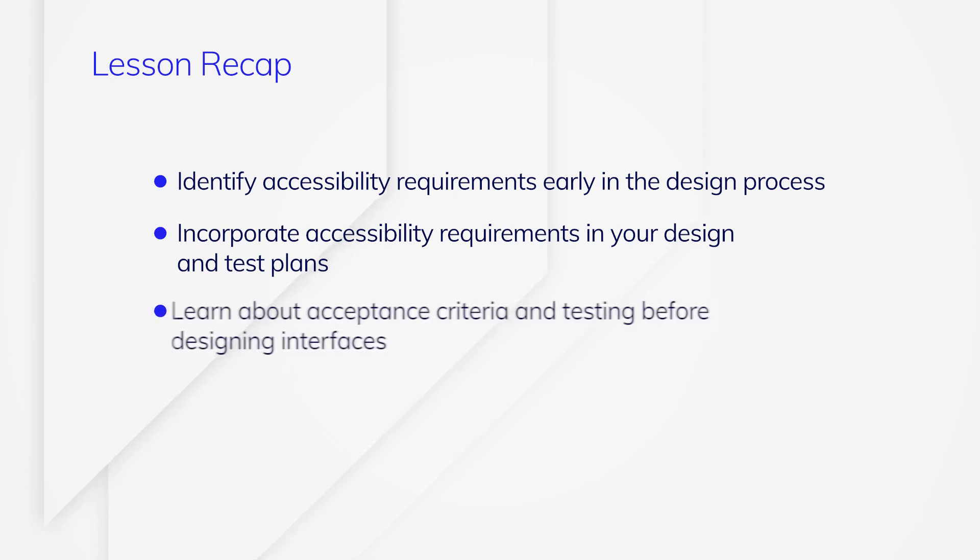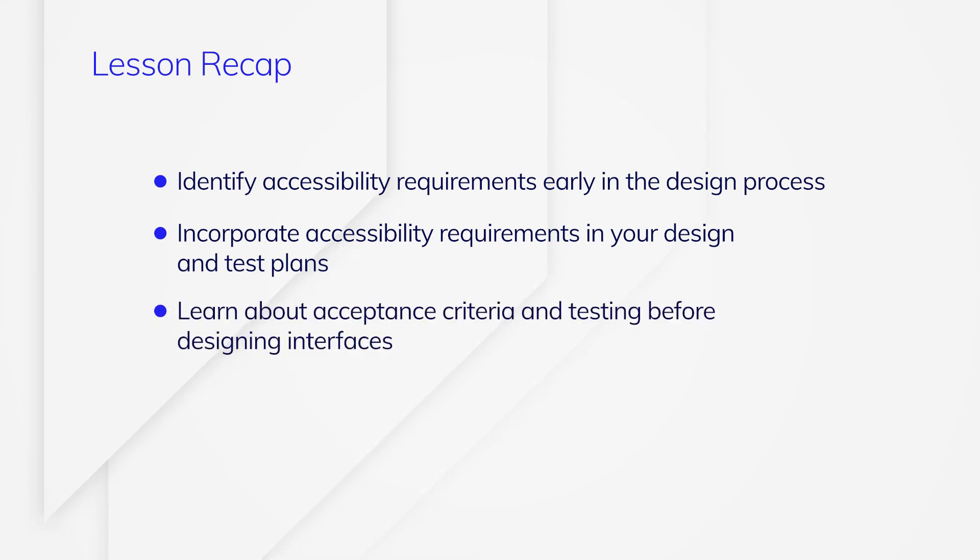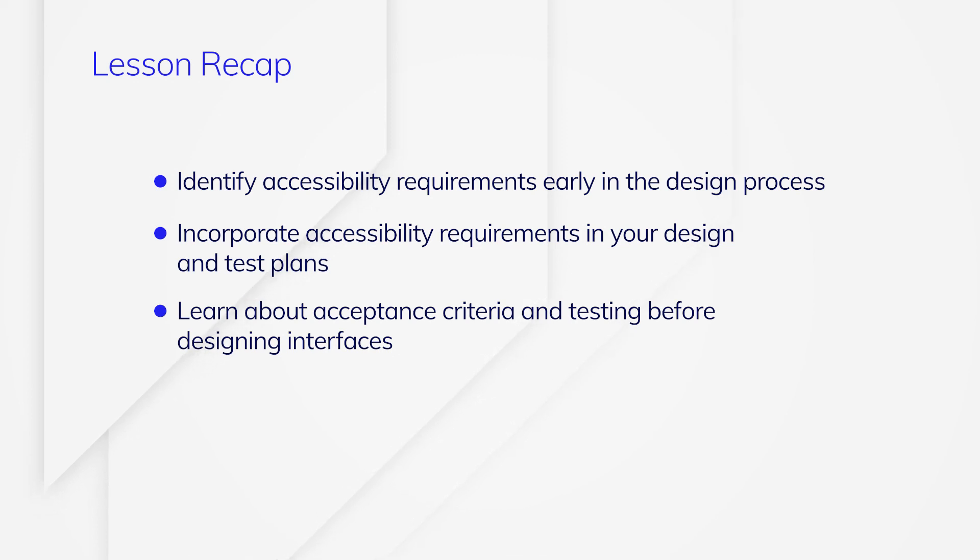You'll want to find out about your customers' accessibility acceptance criteria and testing before you start designing any interfaces to ensure your work will be compliant.